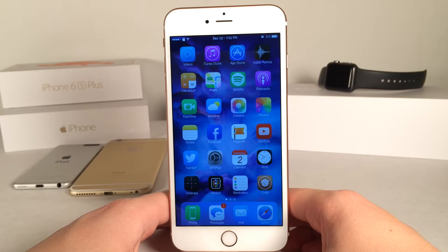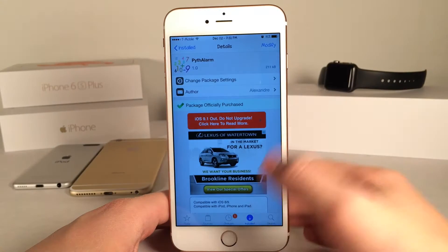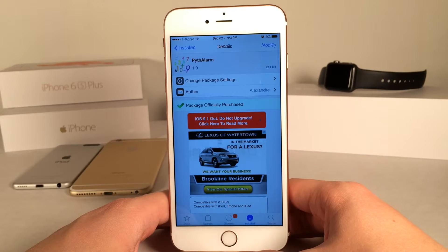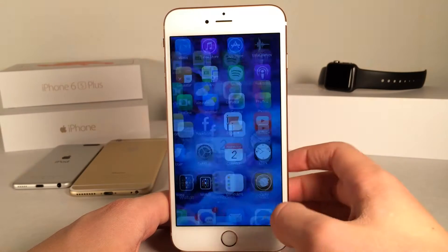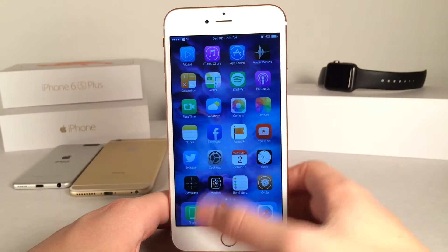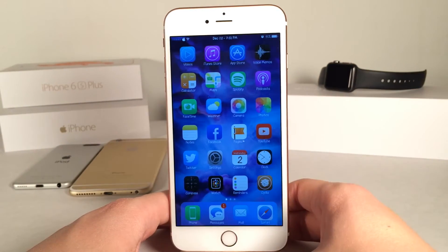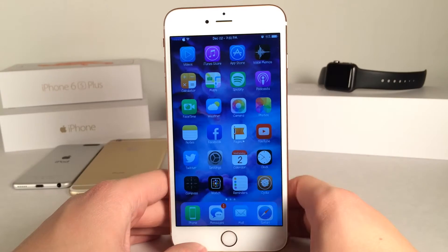What's up guys, this is Andy here with Ultima iDeviceVids and today we're going to be taking a look at a new Cydia tweak called Pyth Alarm. This is available for $0.99 and basically what this tweak does is it makes you complete math problems before you dismiss your alarms. This is a very well-known concept, but this tweak now finally brings it to iOS.